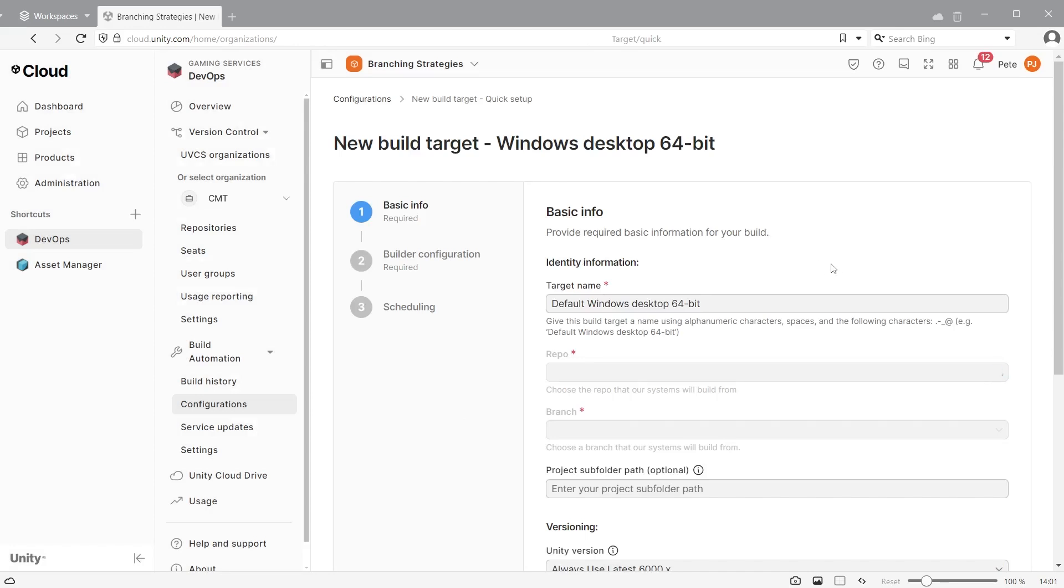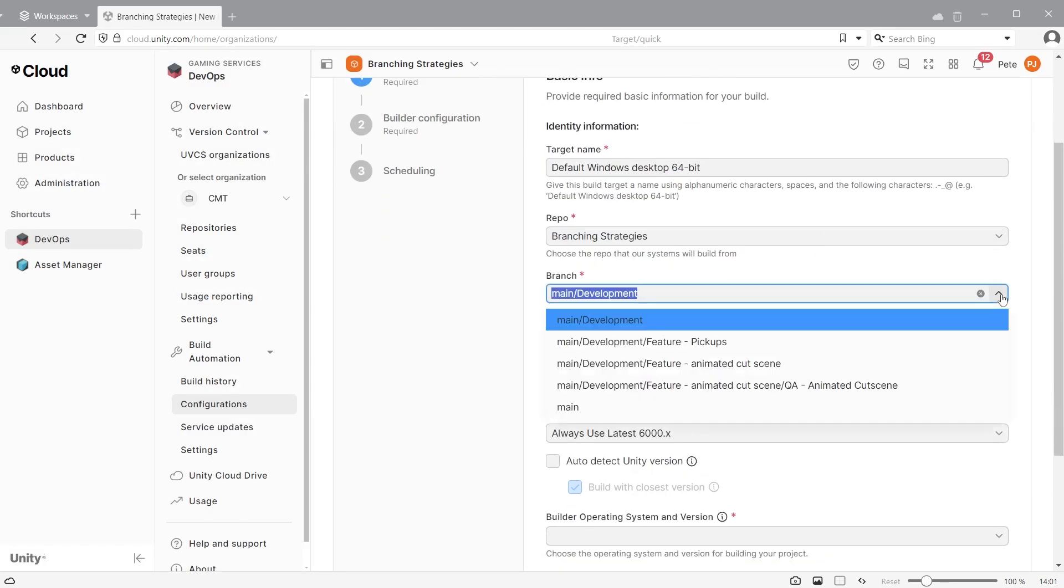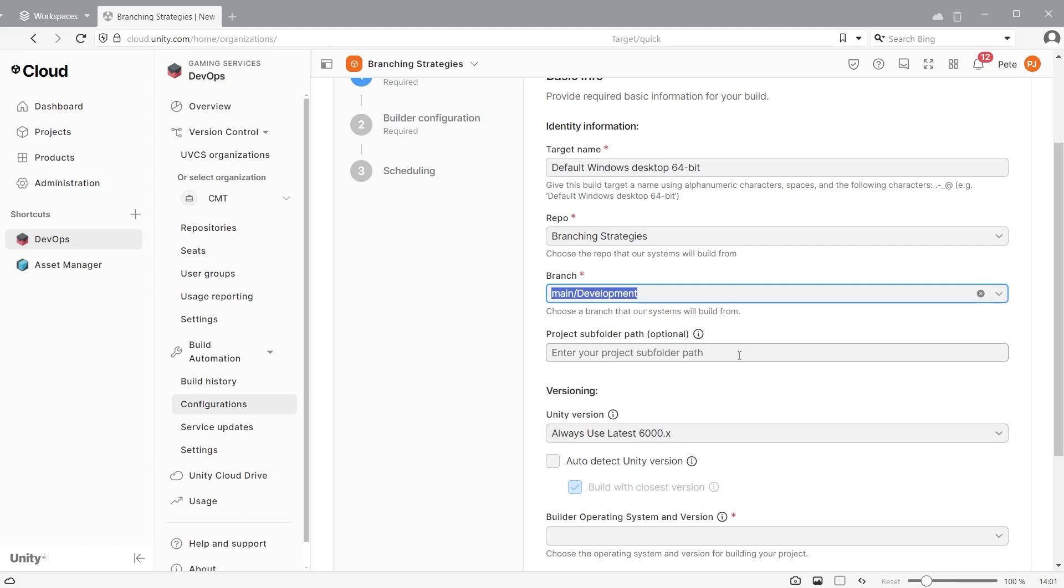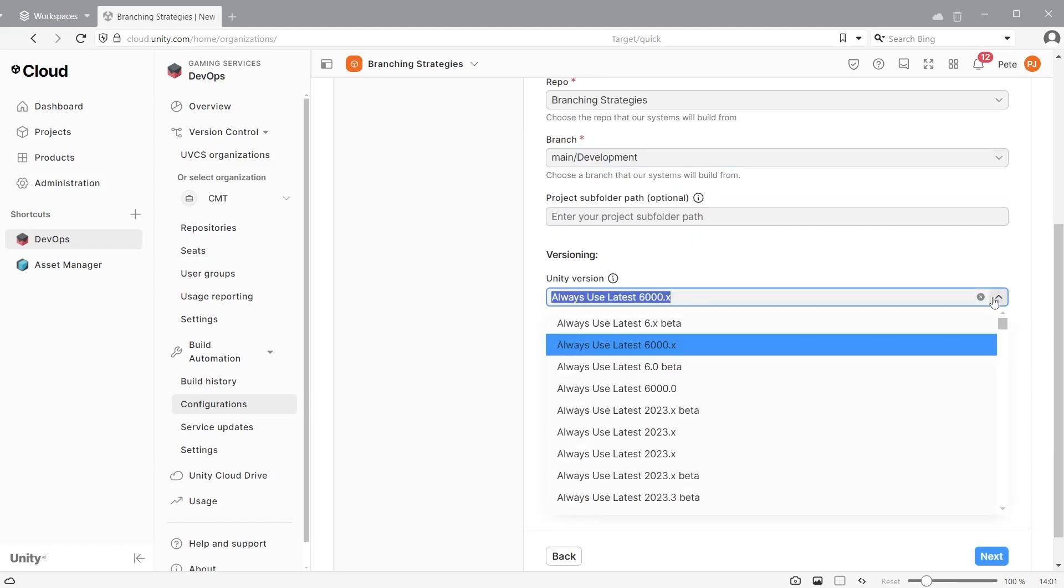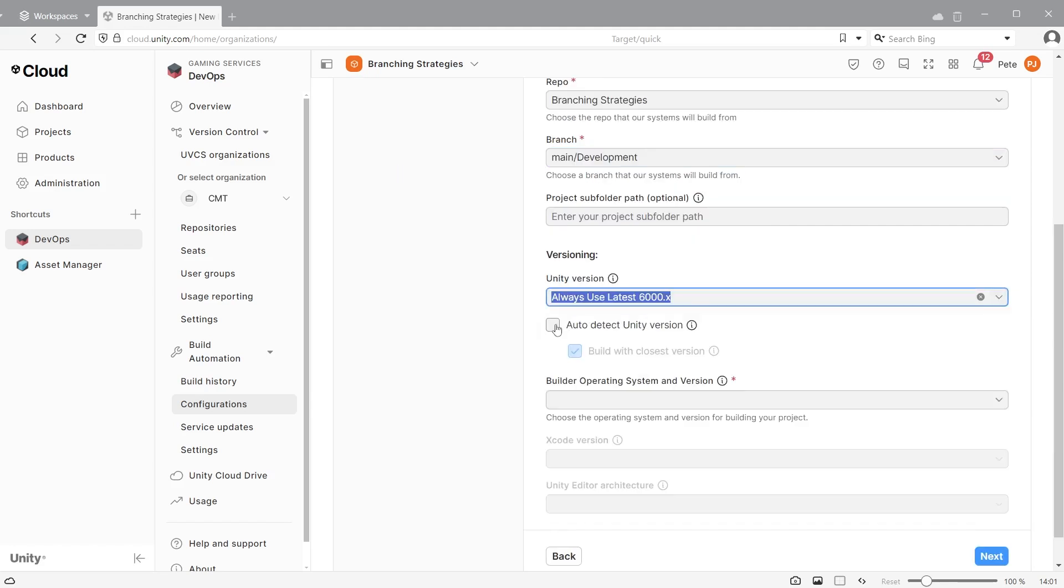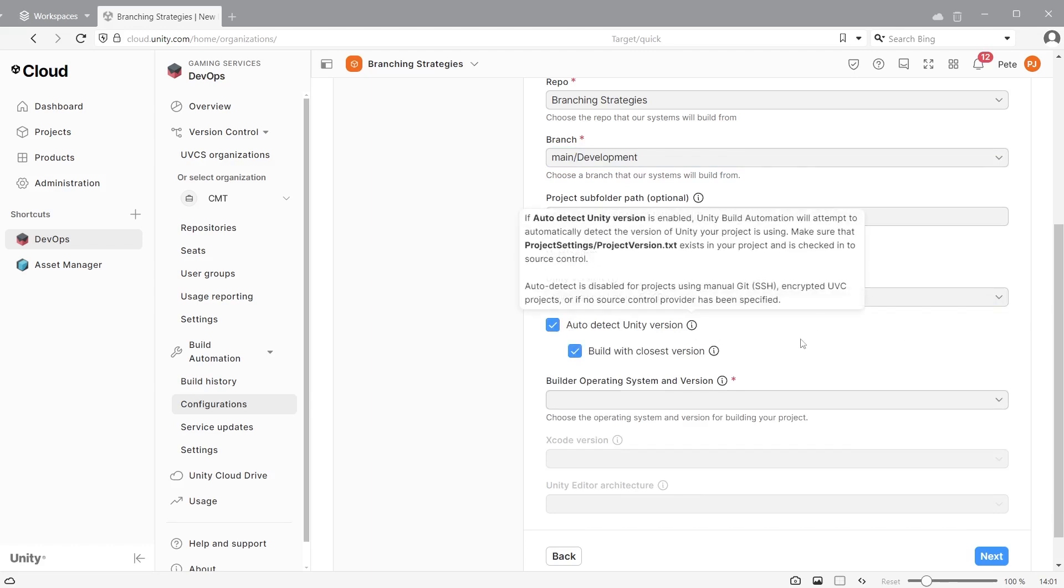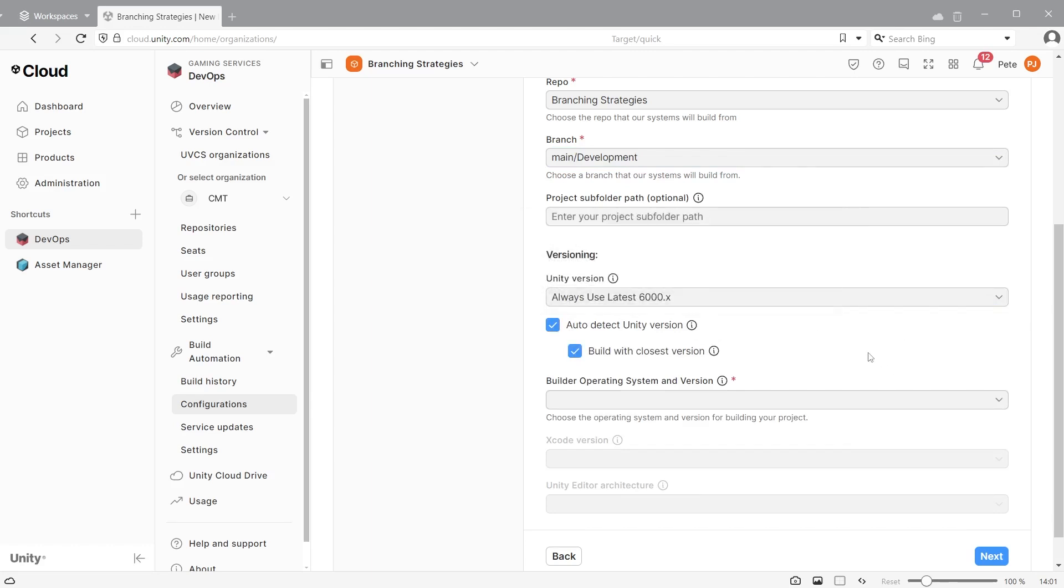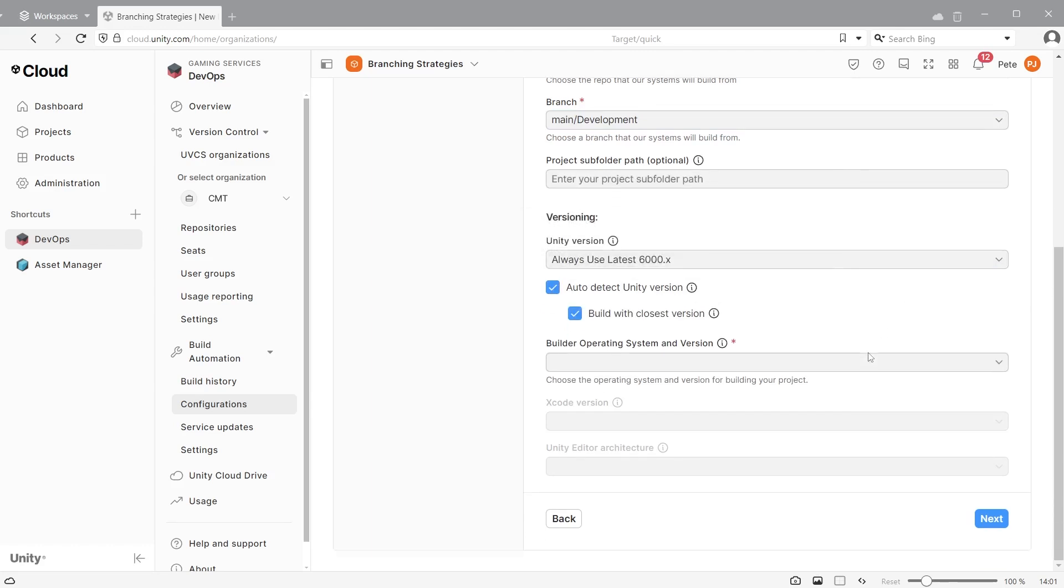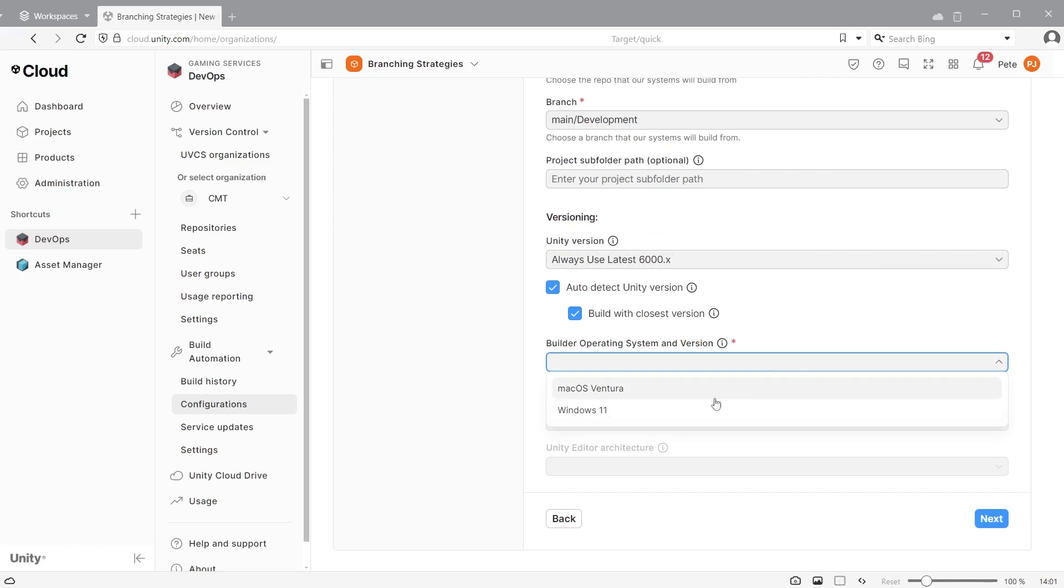You can then choose the repo you are working on and select which branch you would like to build from. You can set up numerous targets from different branches. Select the Unity version you are using or check the auto detect version. This ensures you get an accurate build based on the Unity version the project is created from.